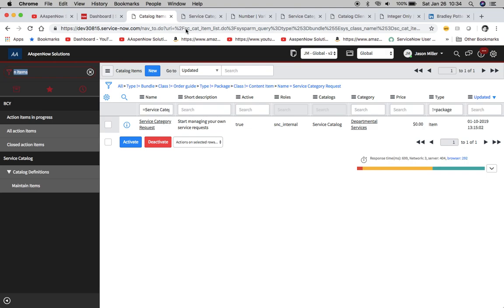We have here the table name in the URL, so if you want to go to sc_cat_item.list that's another option too. We'll notice here that this is filtered. I took one that was out of the box which is a service category request.